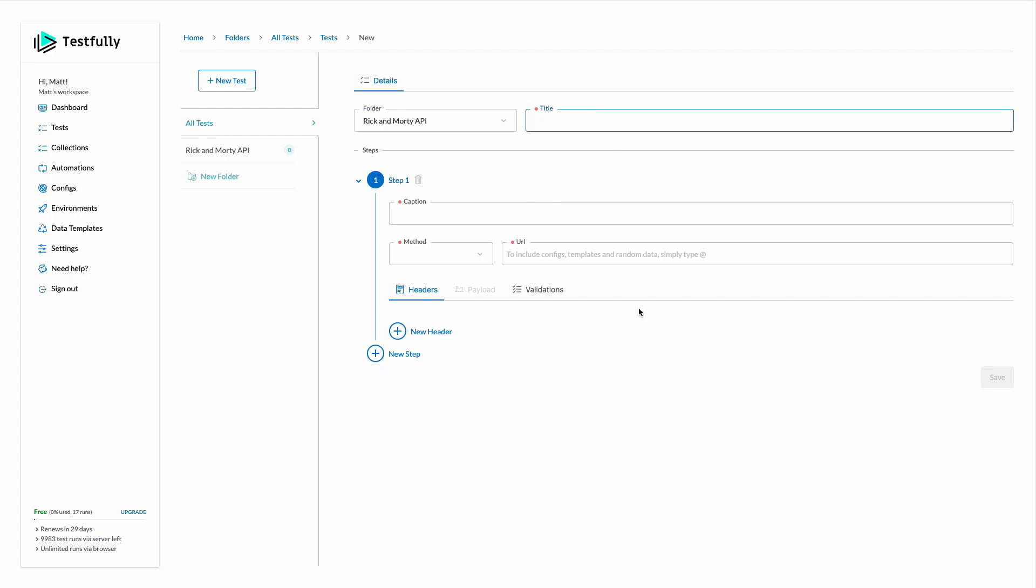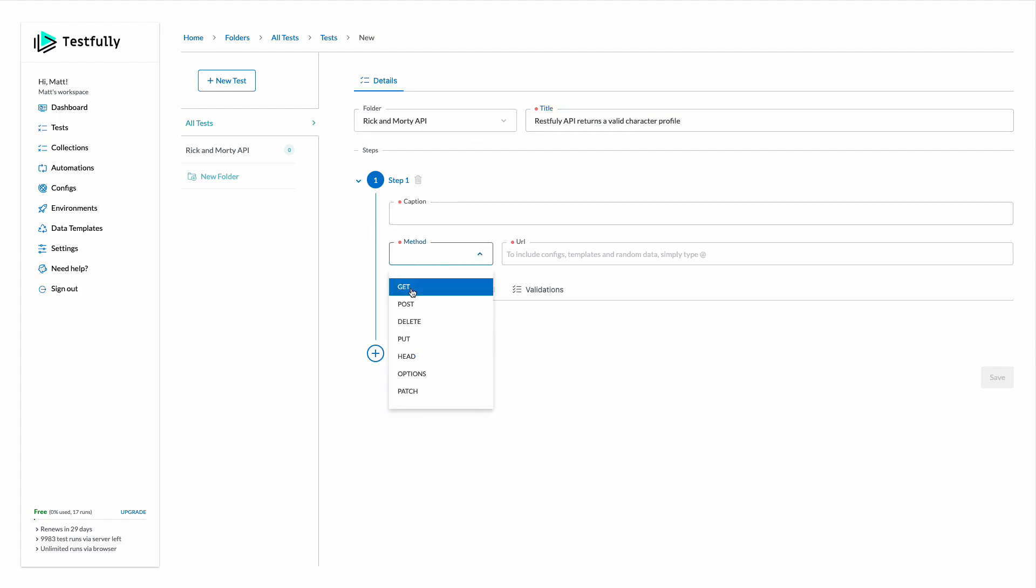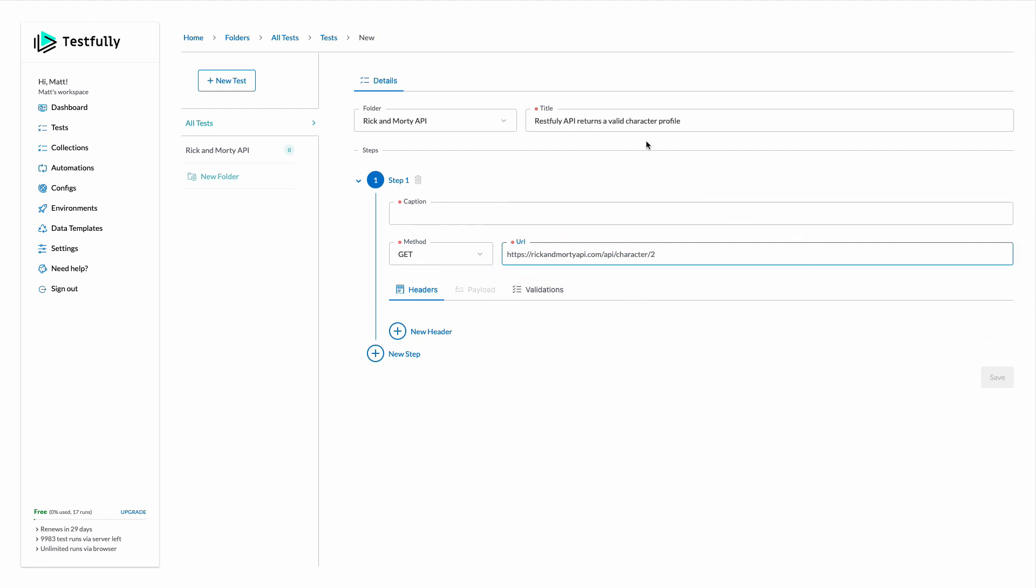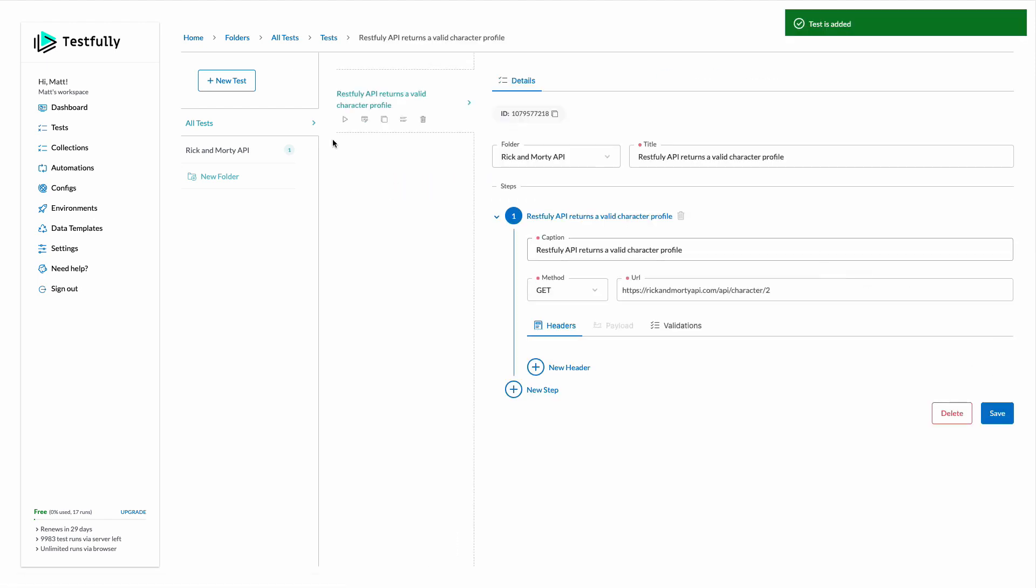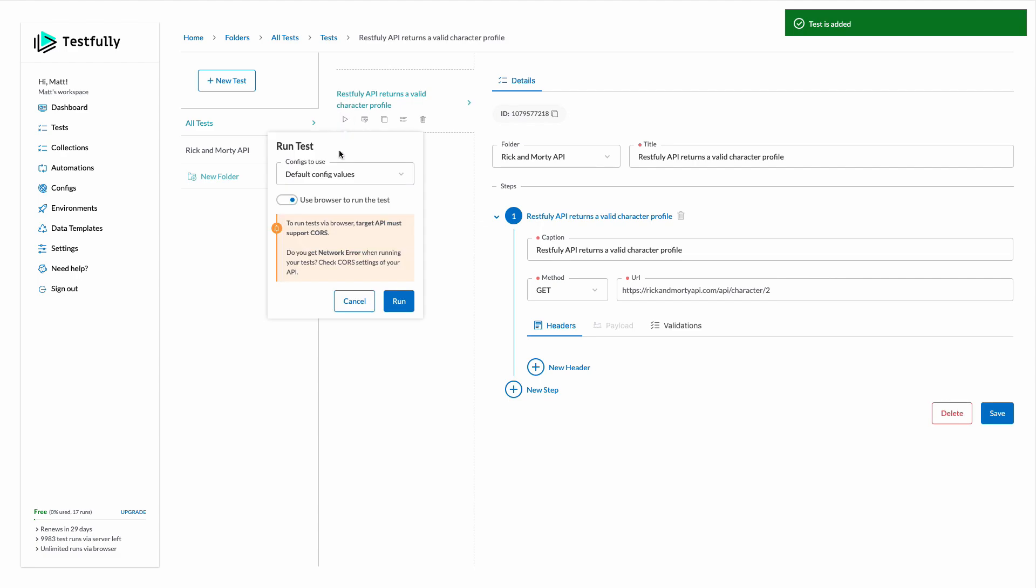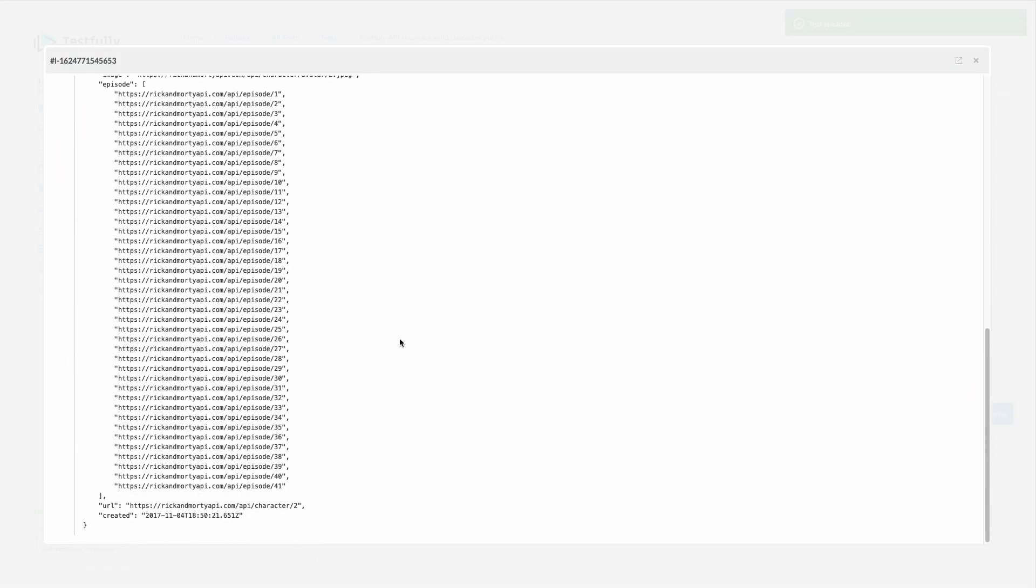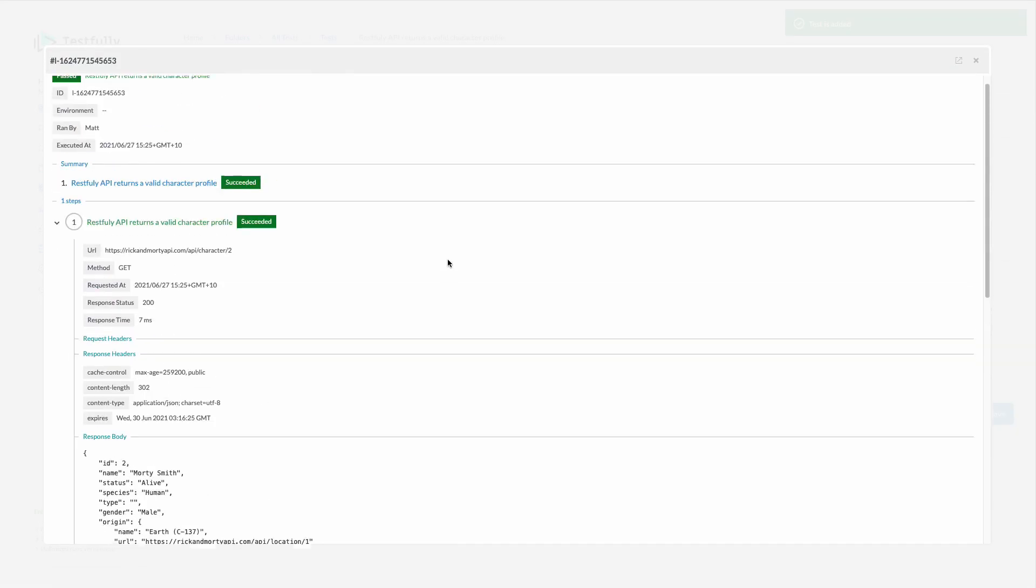So here I can set title for my API as well as each step. For example, I will set RESTful API returns a valid character profile. Get request to the endpoint with ID 2. So this is the URL of my API. I save this test. I can run it using this button and everything is fine.